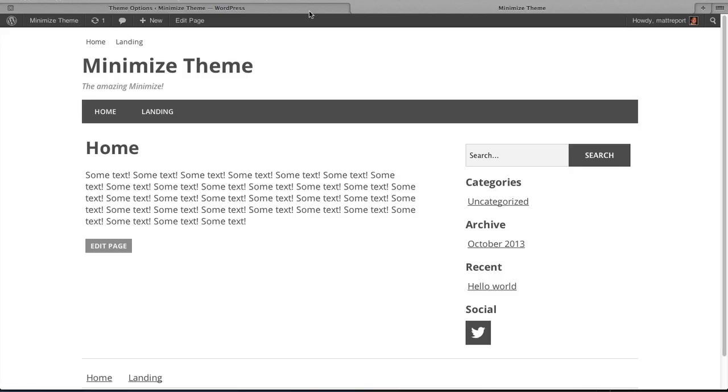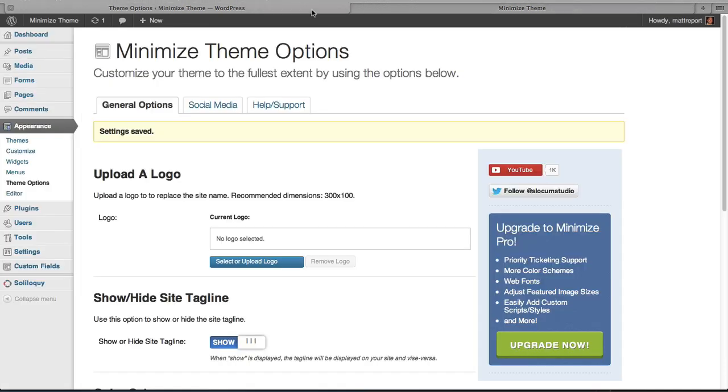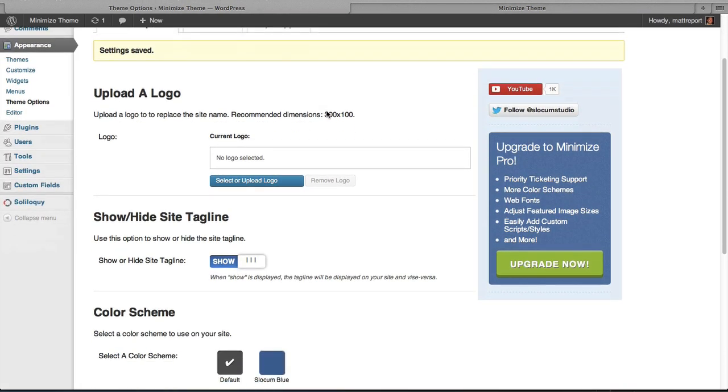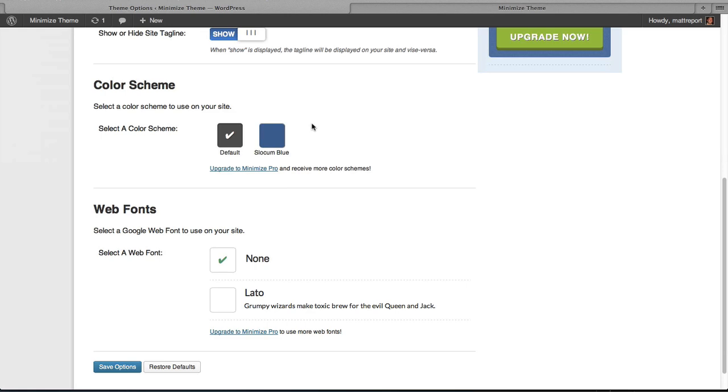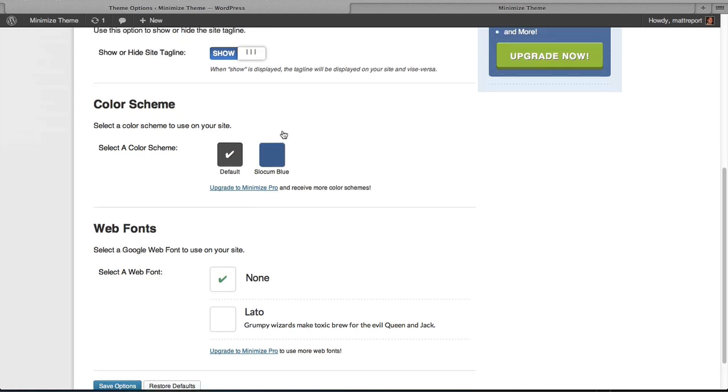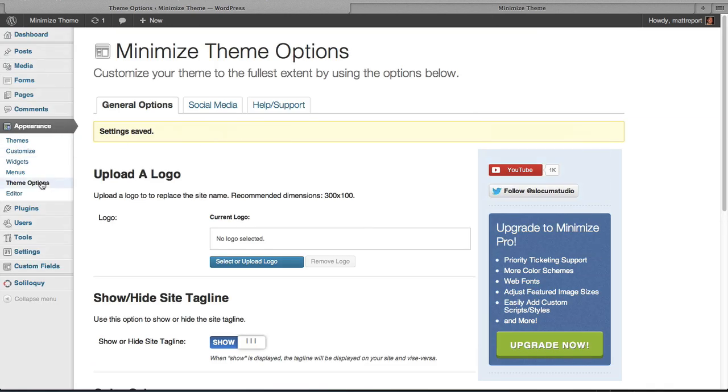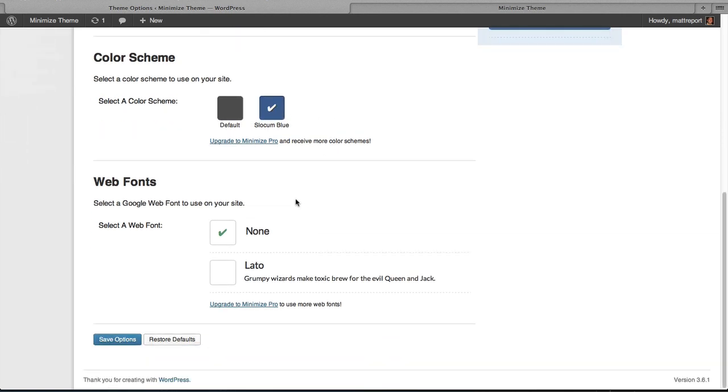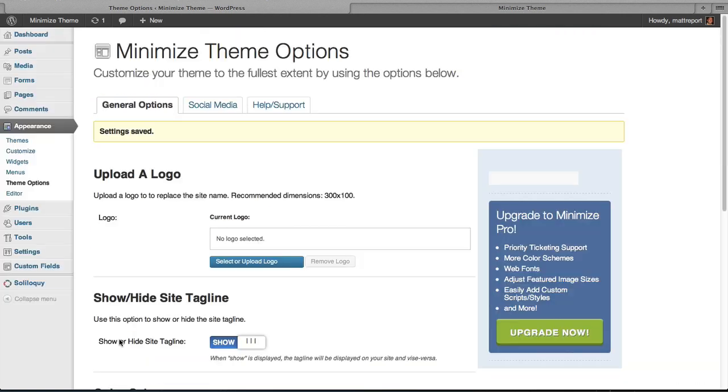So how do we change the colors of Minimize? Well Minimize free comes with two free colors, the first being gray. And the second option you have is a blue color. And once you go to the Theme Options page in the back end, simply select Slocum Blue, head down to the bottom, hit save.